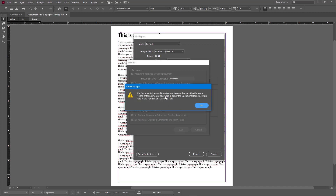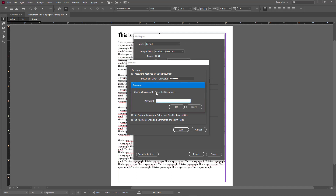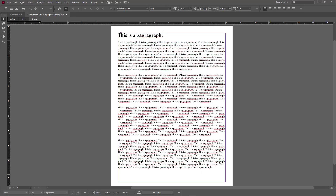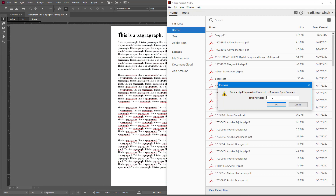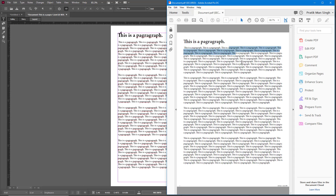The document open password and permission password cannot be the same, so they must be different. I'll type 'tutortube2' for the permission password and press OK. It asks to confirm the password to open — that's 'tutortube' — and confirm the password to change — that's 'tutortube2'. Press OK and the security settings are applied. Then I'll select the latest version and export.